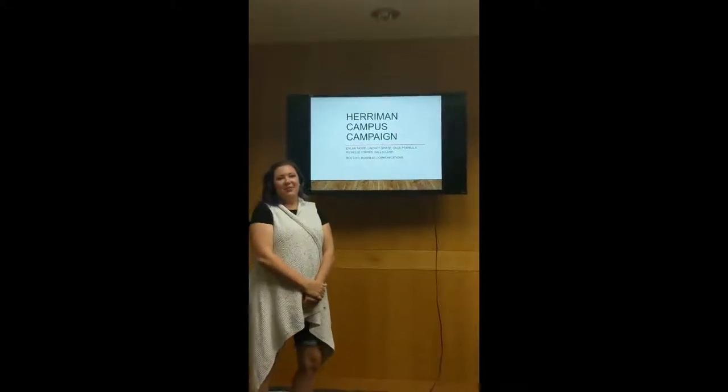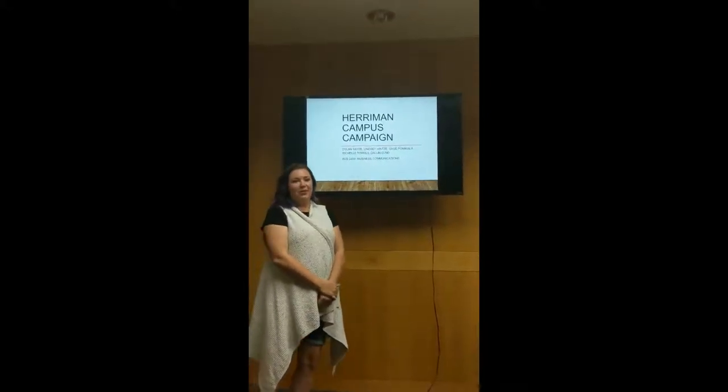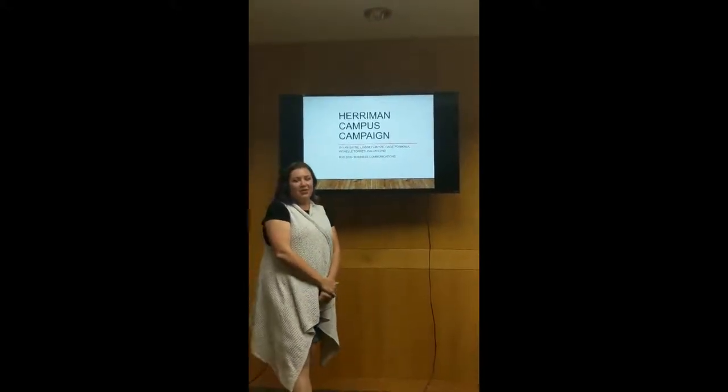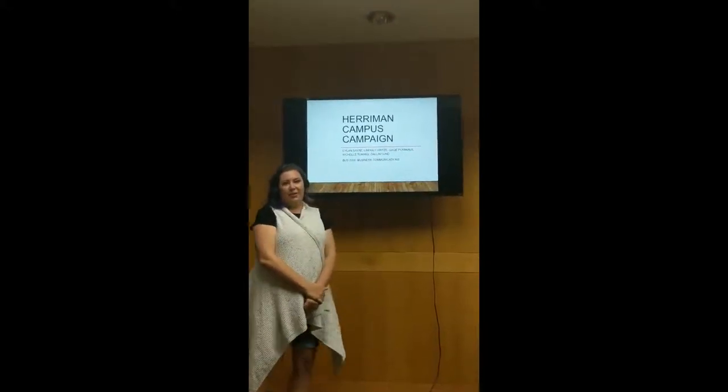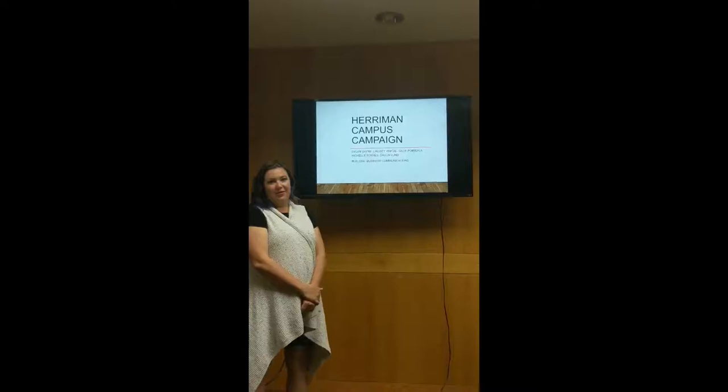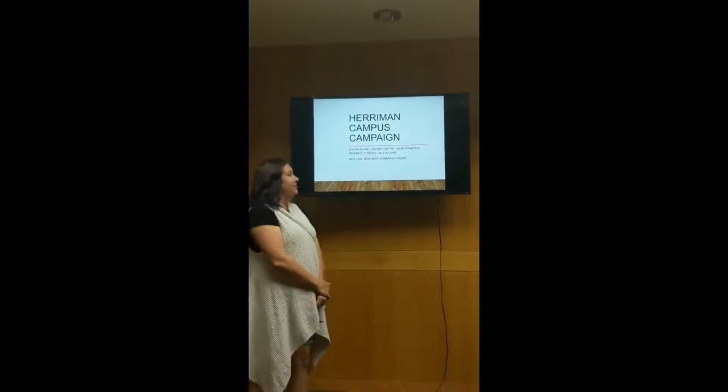Hi there, we are group four and we are going to present our project. Our marketing campaign was on the new Harriman campus.